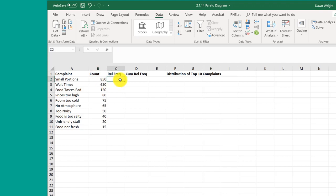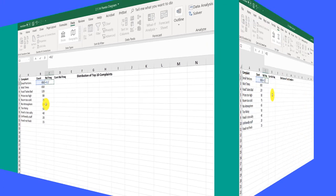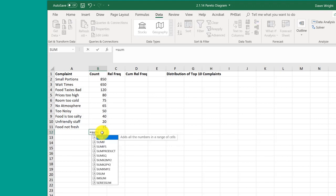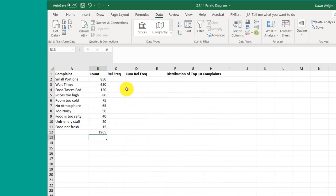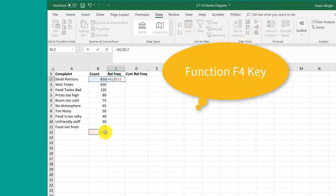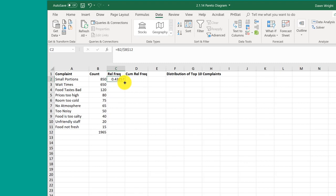We need to get the relative frequency, which is equal to the count in that particular complaint or category divided by the total, which I don't have yet. I'm going to get the total here: equals SUM, and I'm going to sum these up to get a total of 1965. Now I can get my relative frequency, equal to the count divided by the total, and I want to lock that formula down using the F4 key to lock that cell. Now I've got the relative frequency for the first complaint, and because I locked it down, I can drag that formula down to the other nine complaints.